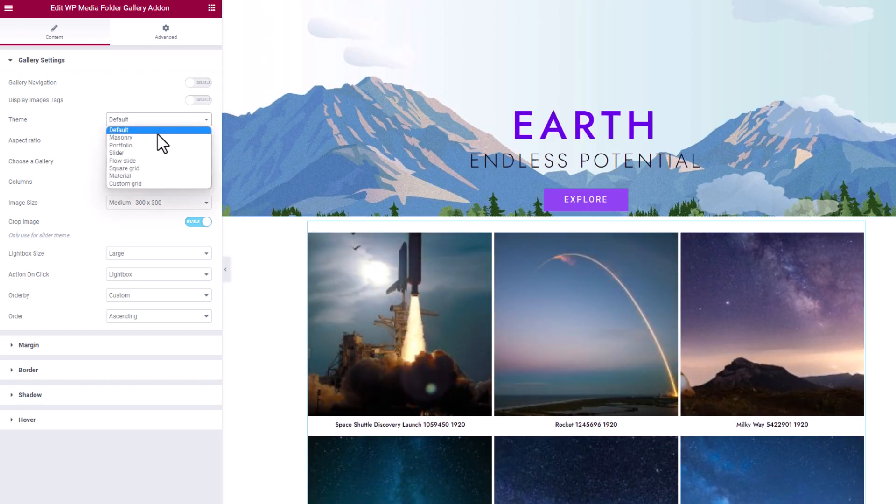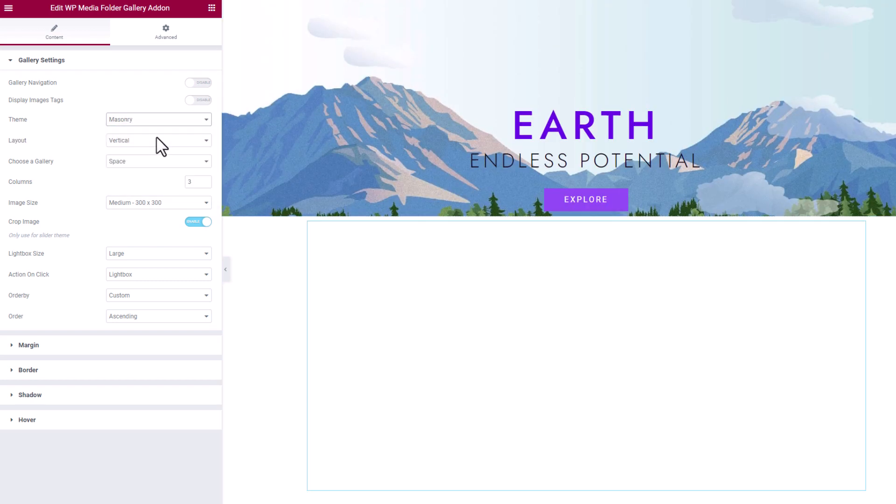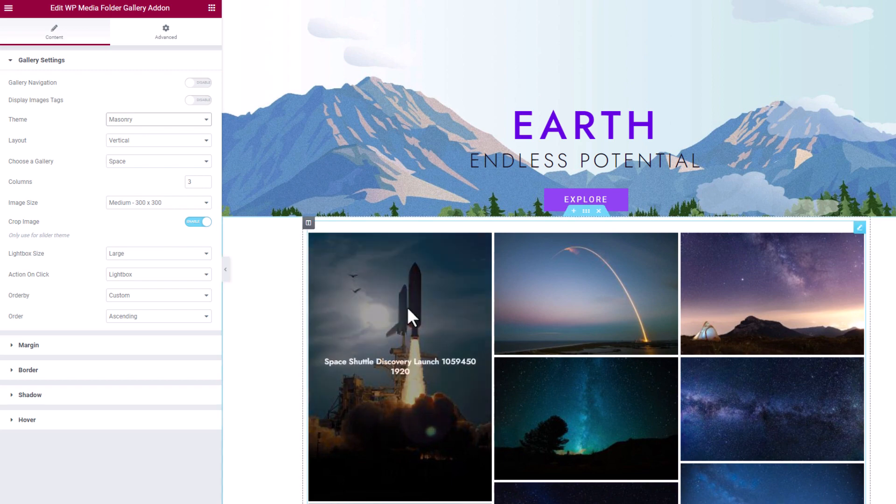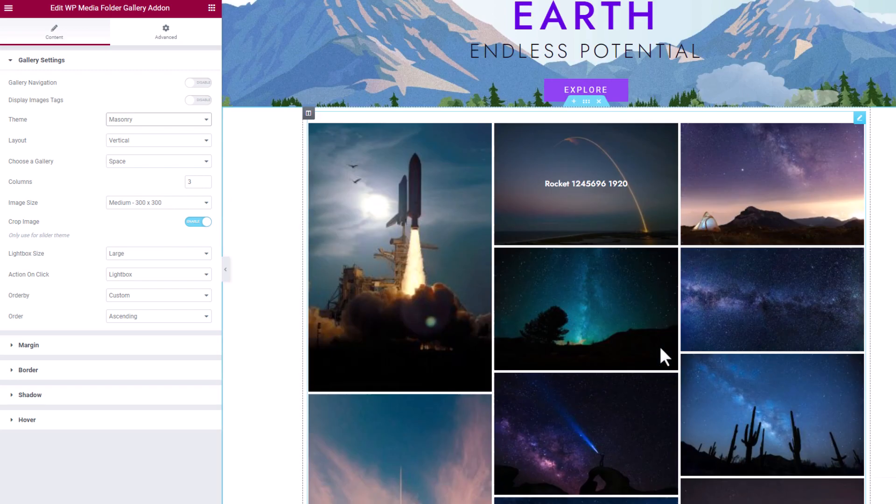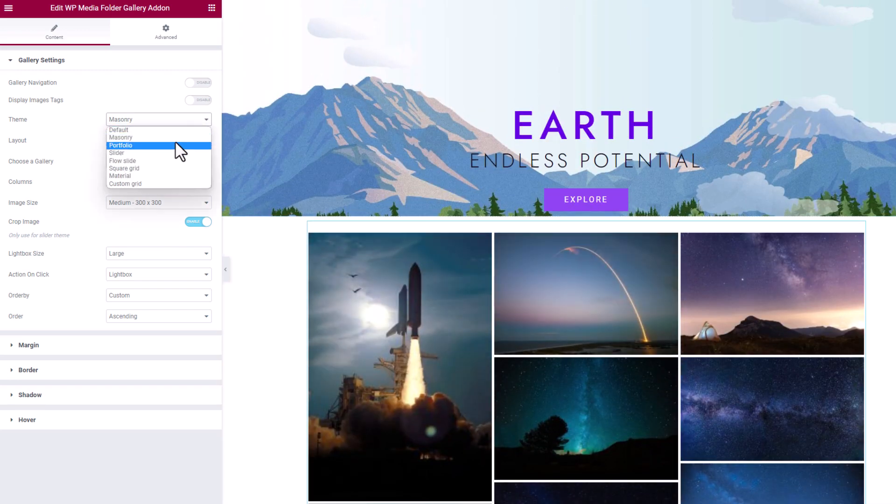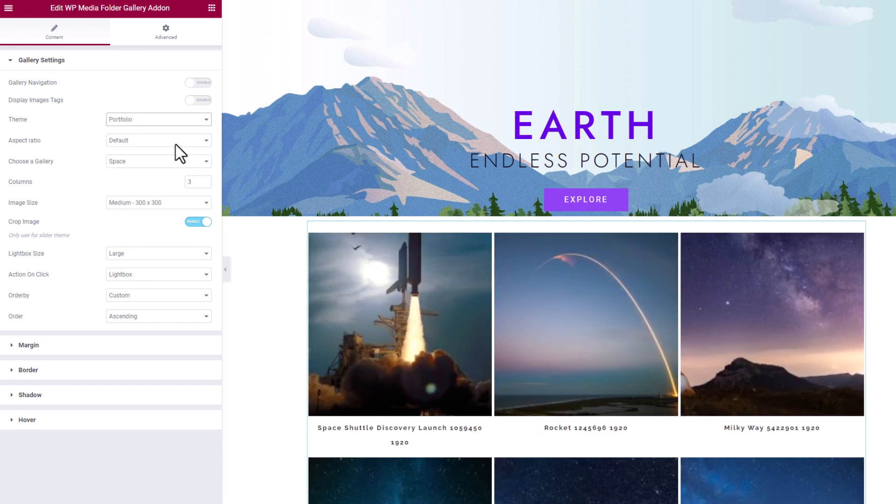The second one is the masonry we've just checked earlier, so let's switch to the third one called portfolio. It looks like the first, but there's variation, the front end and configuration is a bit different.